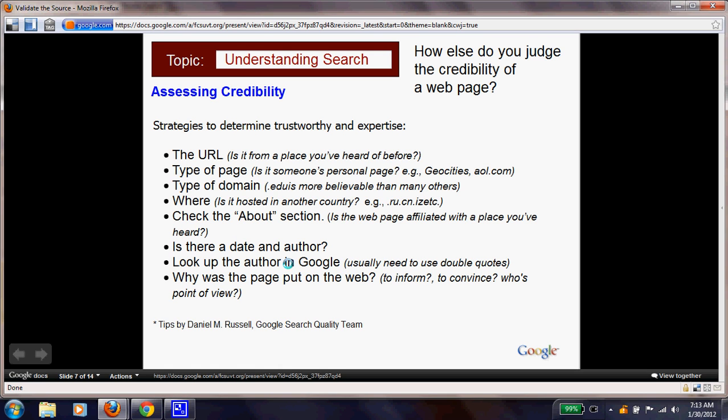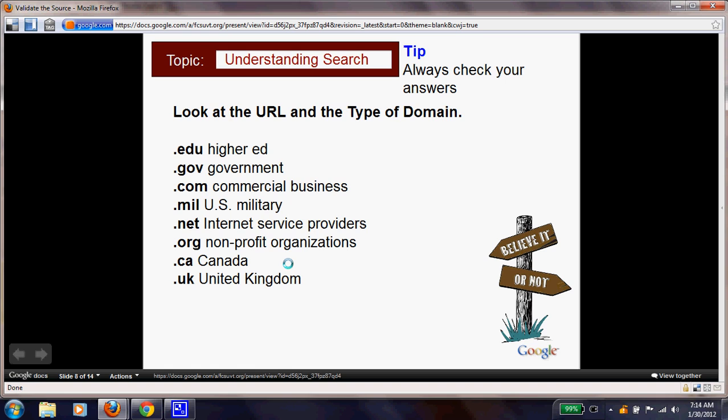Check the About section — is the webpage affiliated with a place you've heard of? Is there a date and an author? If so, look up the author in Google, usually in quotation marks, so you can find that person. Also consider why the page was published. Now pause and write down your favorite school-appropriate website, then use this bullet list to find all of these credibility details — what type of page it is, what domain, and whether it's hosted in another country.